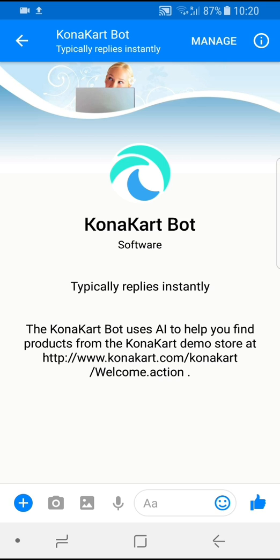WIT AI allows you to build a Siri-like speech or message interface by turning natural language into actionable data. So based on the interpretation by the artificial intelligence engine, the bot servlet communicates with the KonaCart engine to find products and sends the results back to the Messenger user as a reply message.